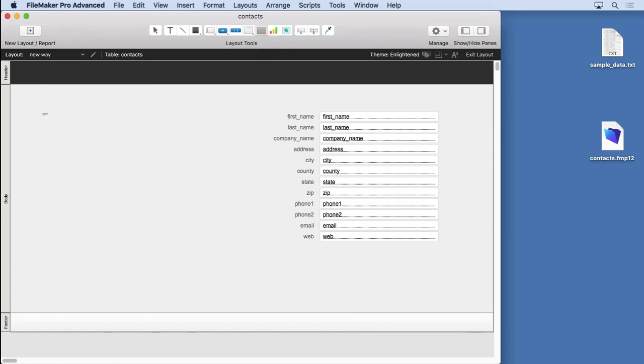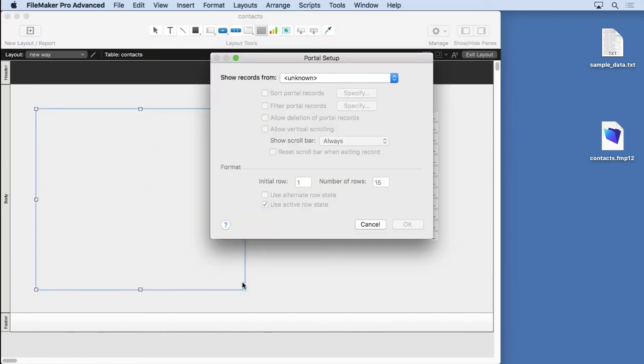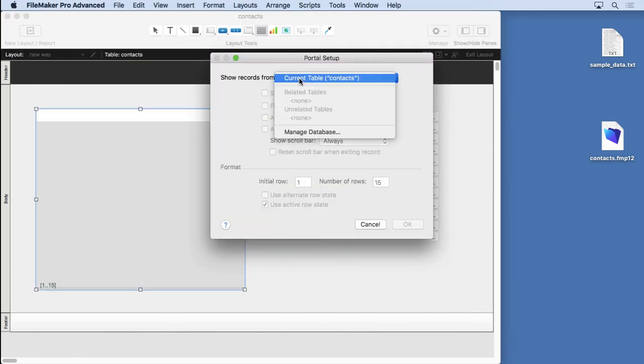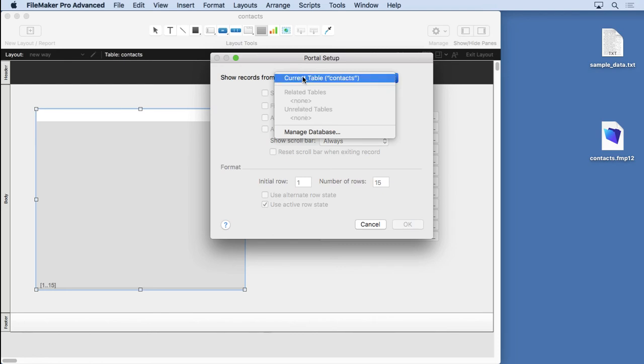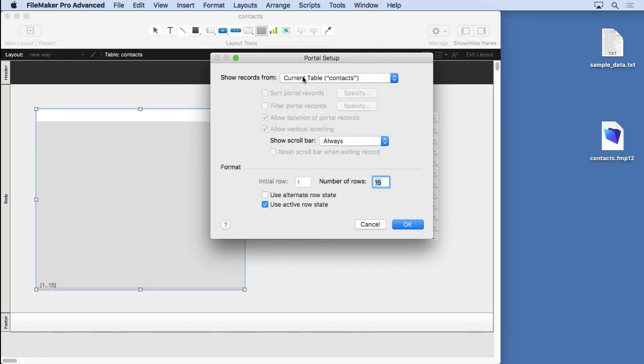You take the regular portal tool, you drag out a portal, and instead of choosing a related table, which we have none, we choose the current table. It's that simple. Some of the things are going to be dimmed out. You won't be able to choose the vertical scrolling on or off or put a filter or sort it, but once you see what it does you'll be wowed.